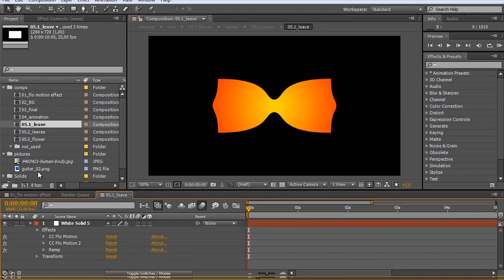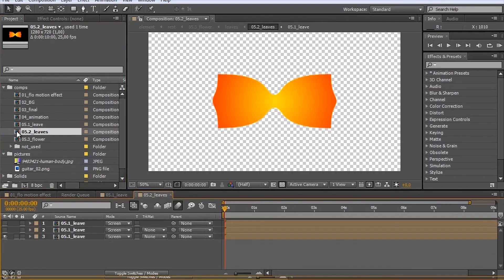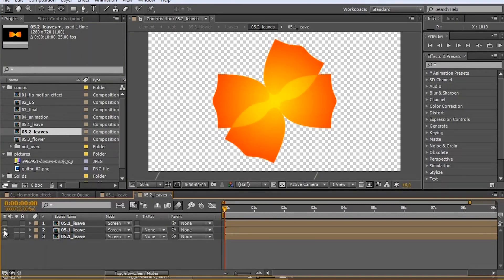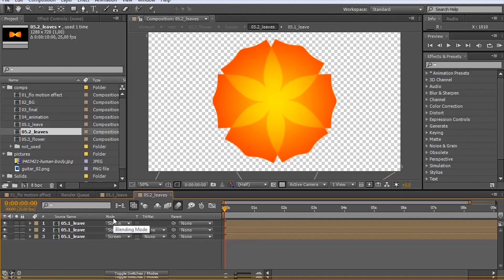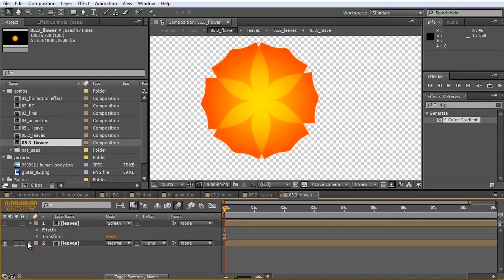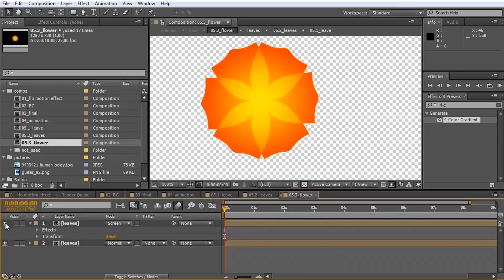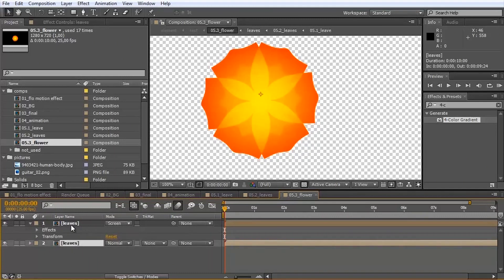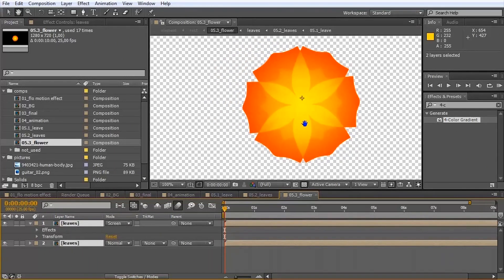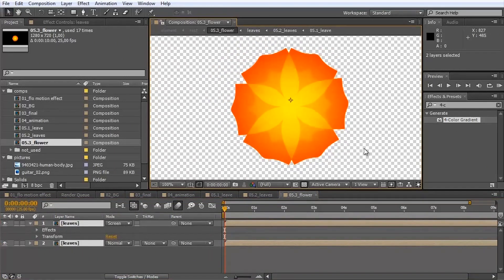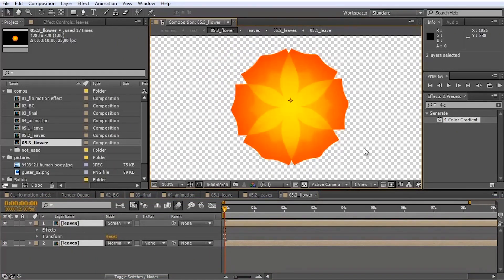Then I have pre-composed all of this, duplicated it, duplicated it once again and changed the blending mode to screen. And I have pre-composed this once again and duplicated it also once again. And as you can see you have in less than 20 seconds a nice-looking flower for your project.